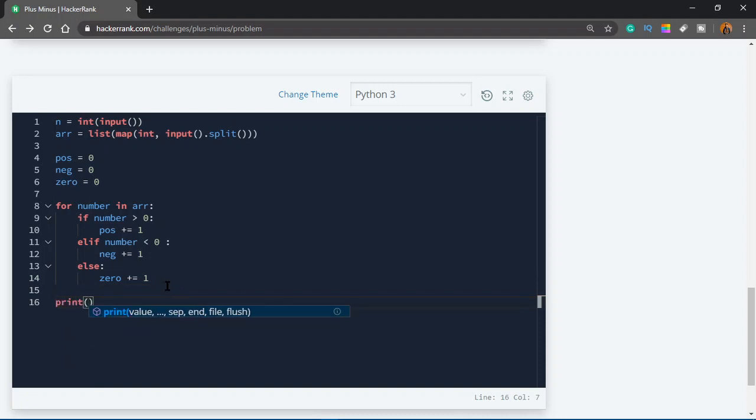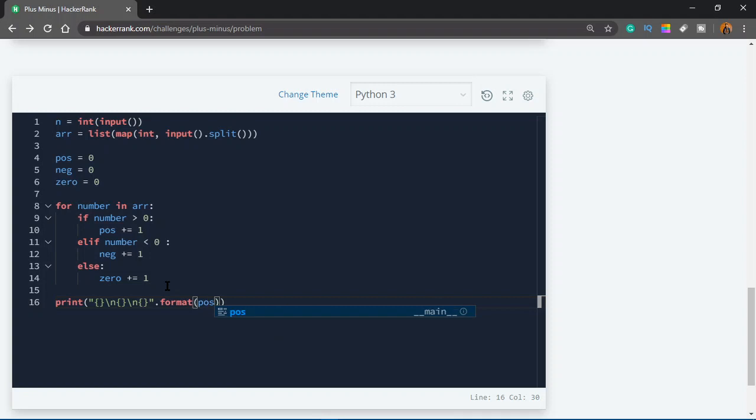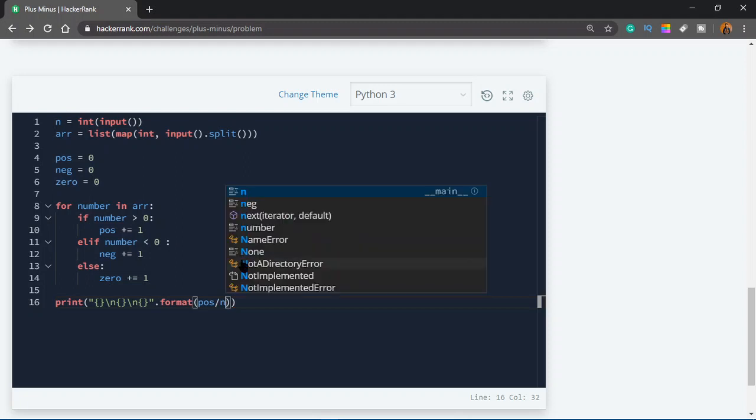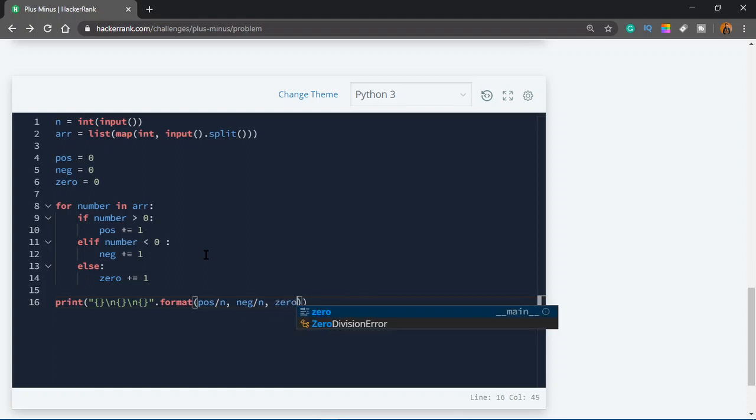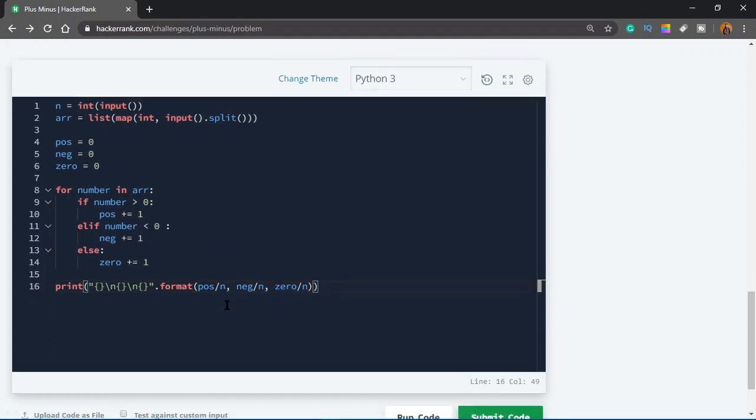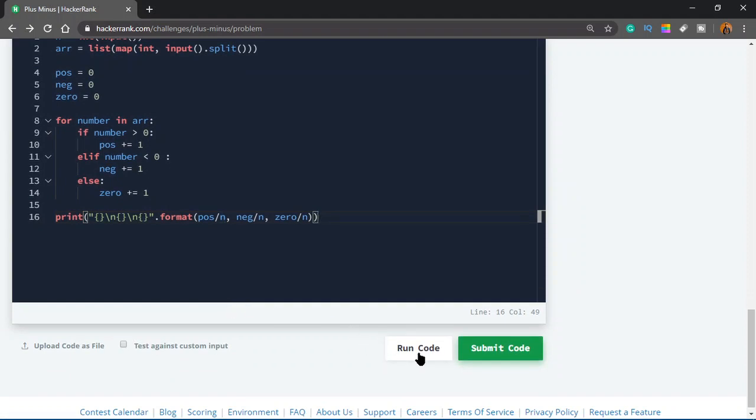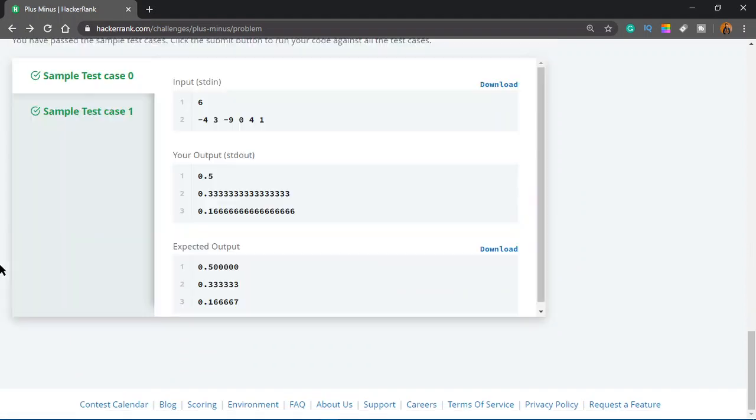And then what we have to do is, we have to print three things. So we would do that, backslash n, that, backslash n, and that. Then we would do format. And here we would write pos divided by, and then you can divide it by n. Yeah, so you can simply use that one here. And then you have to do neg divided by n, and here you would do zero divided by n. But this is not going to work, but we can still run it and see that it's not working. And I'll tell you why.